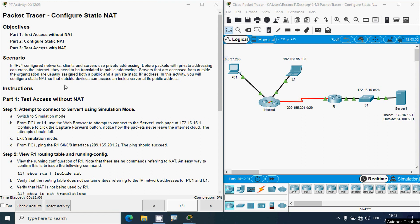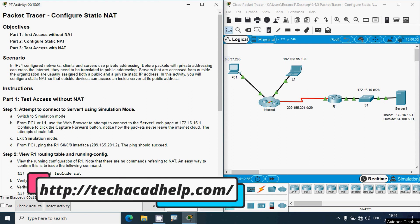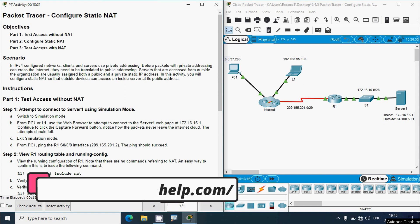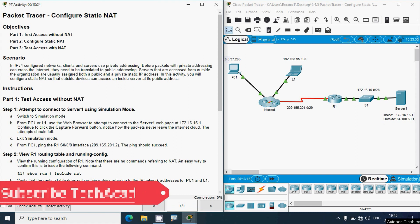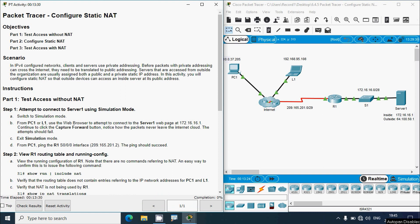Hi friends, welcome. In this video we are going to solve this Packet Tracer activity: Configure Static NAT. Before coming to this activity, if you'd like to get any CCNA online classes or technical support, you can contact our team using the website link in the description below. If you'd like to get this type of technical videos in future, consider subscribing and don't forget to enable the bell icon so that you will get notification whenever we upload a new video.